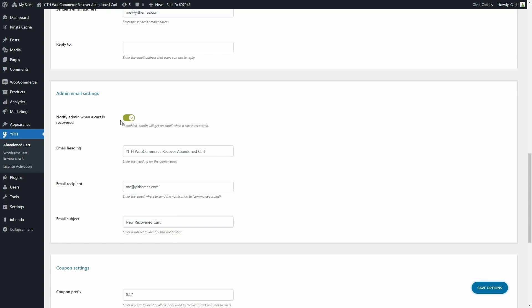If you check this option, notify admin when a cart is recovered, you as an admin are going to get an email when a cart is recovered. And you have the email heading for that email, the recipient, and the email subject.